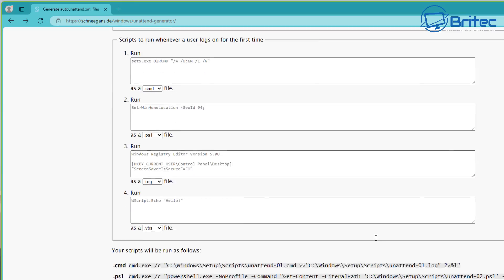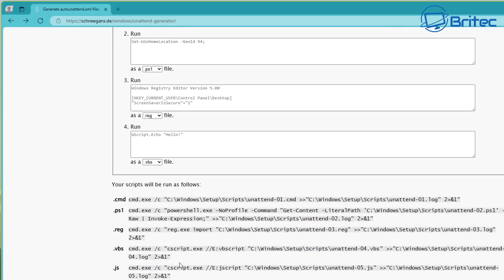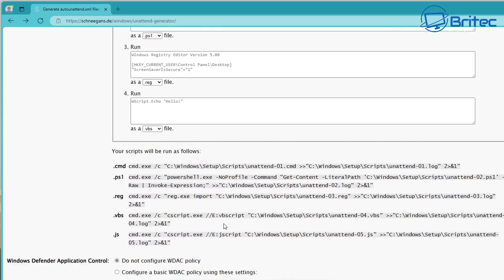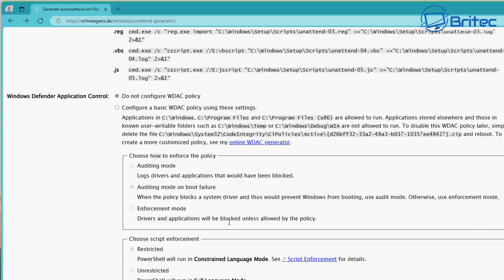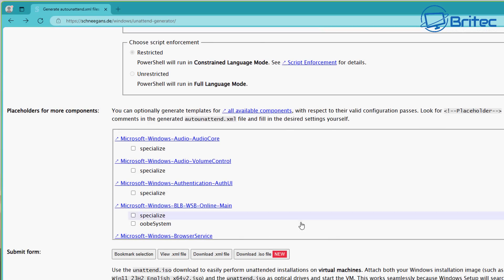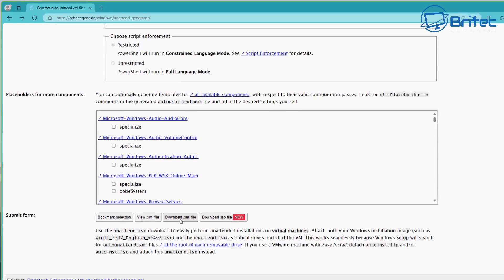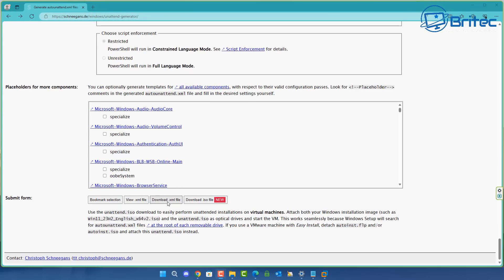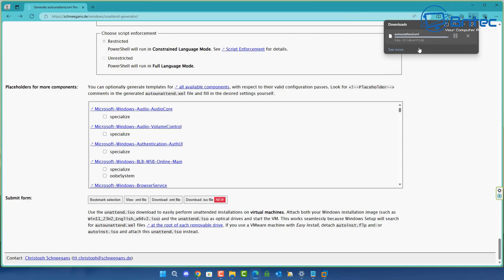You can put those inside here if you have them ready. Once you're done, come all the way down to the bottom and download this as an XML file with all of our settings. I'm going to download that now.